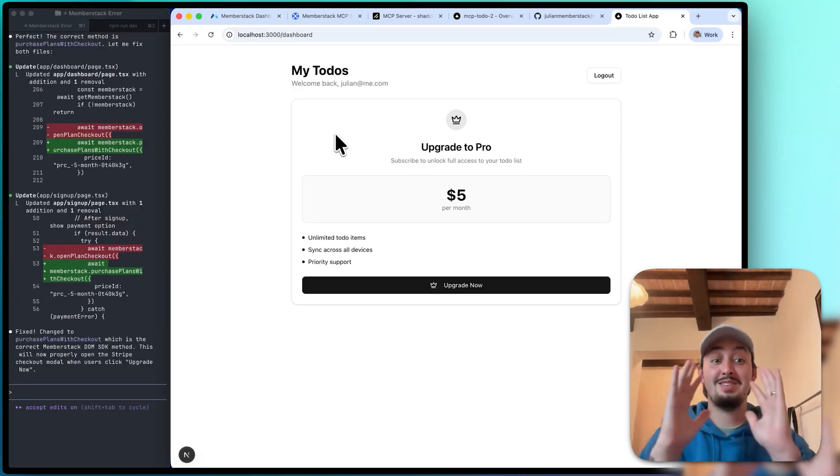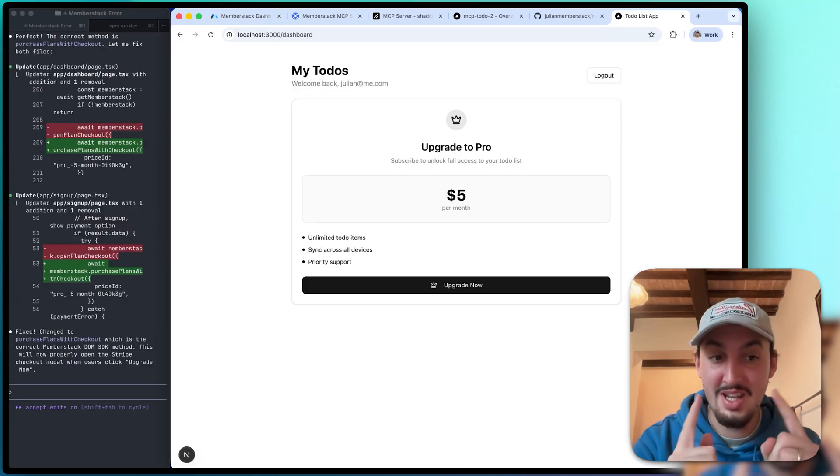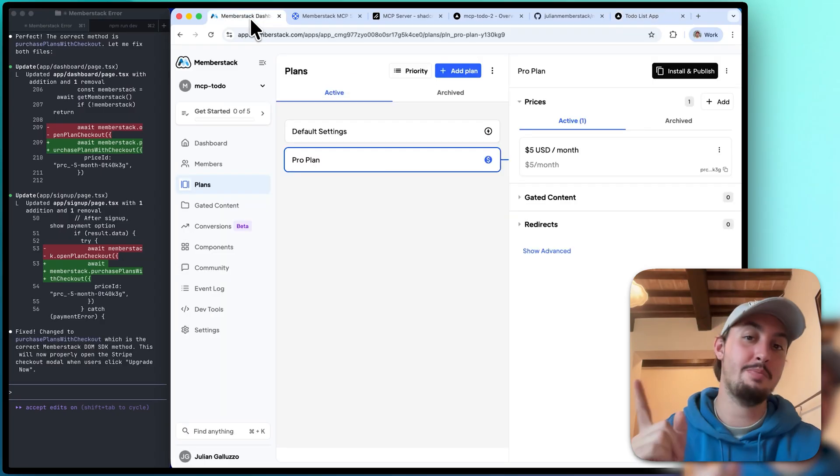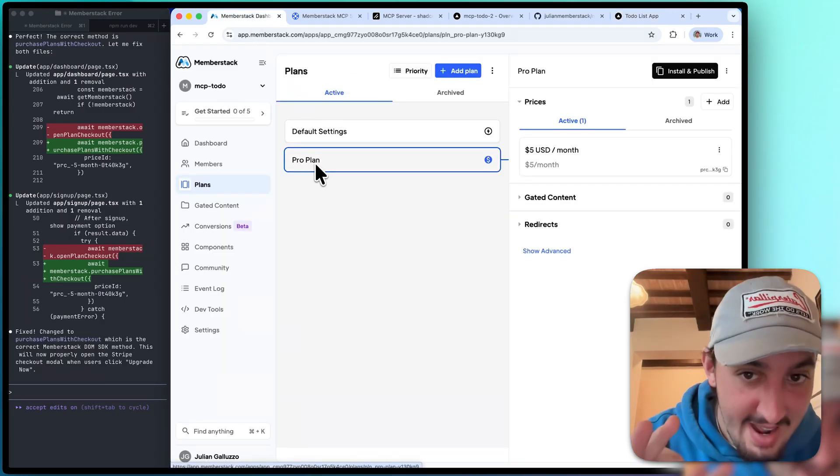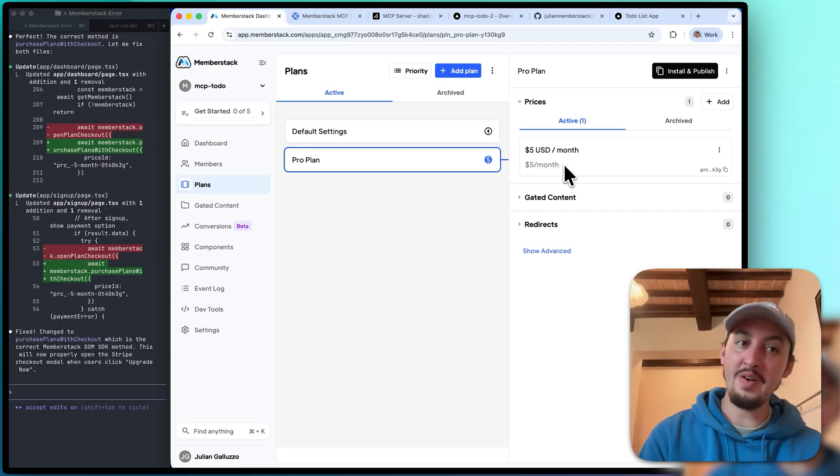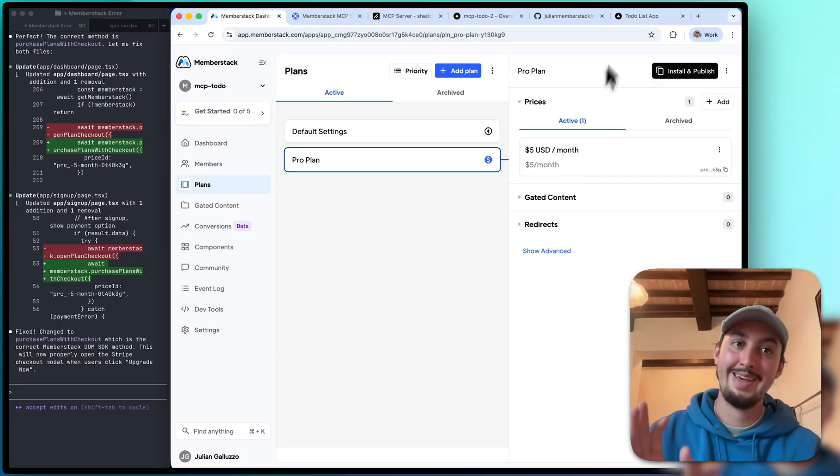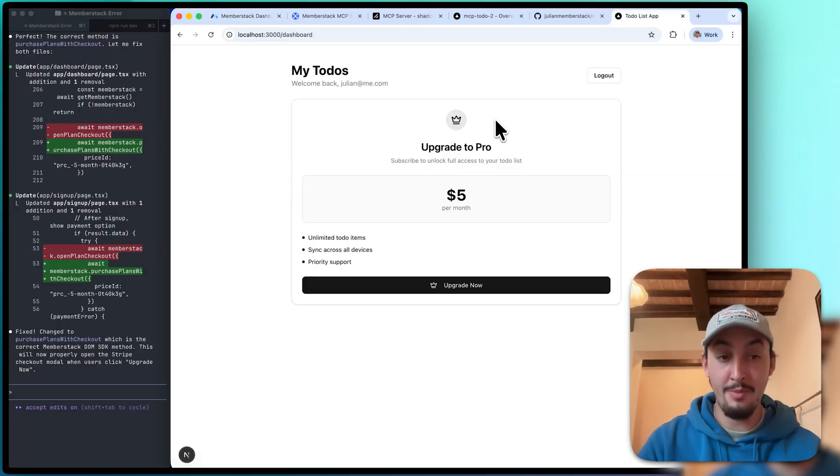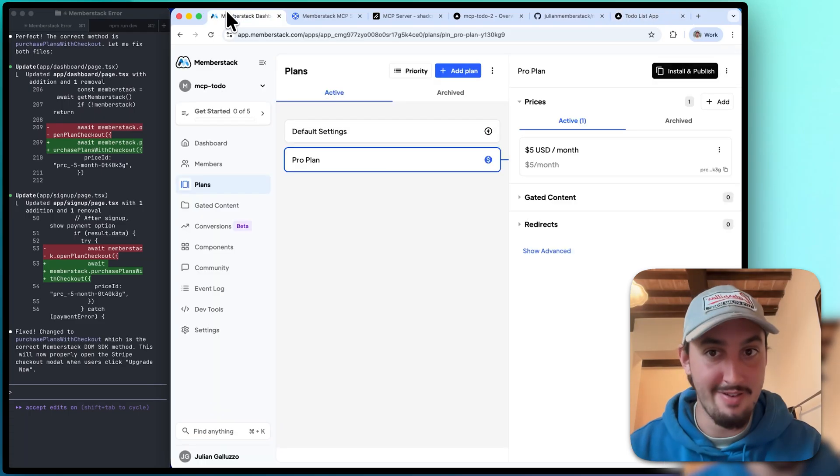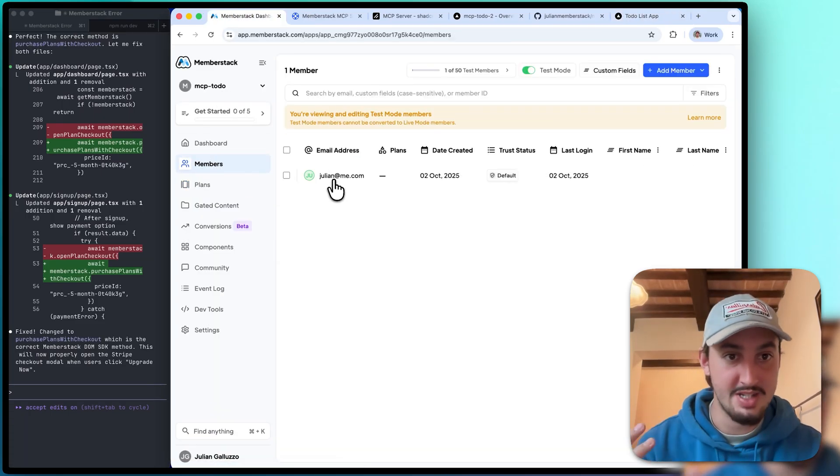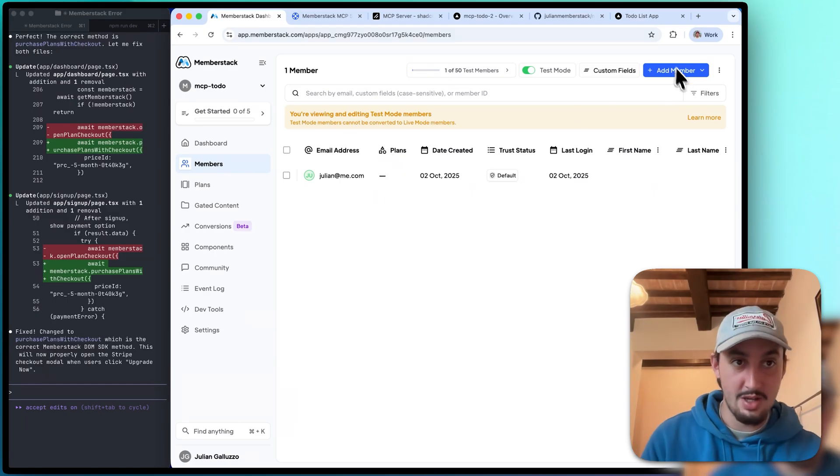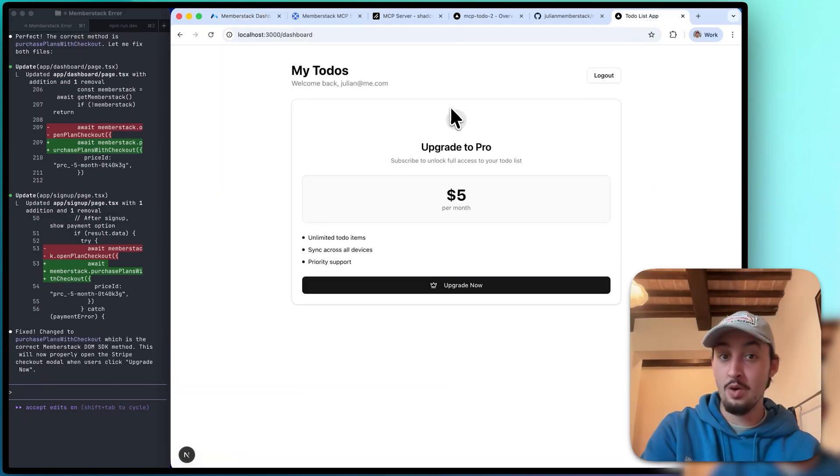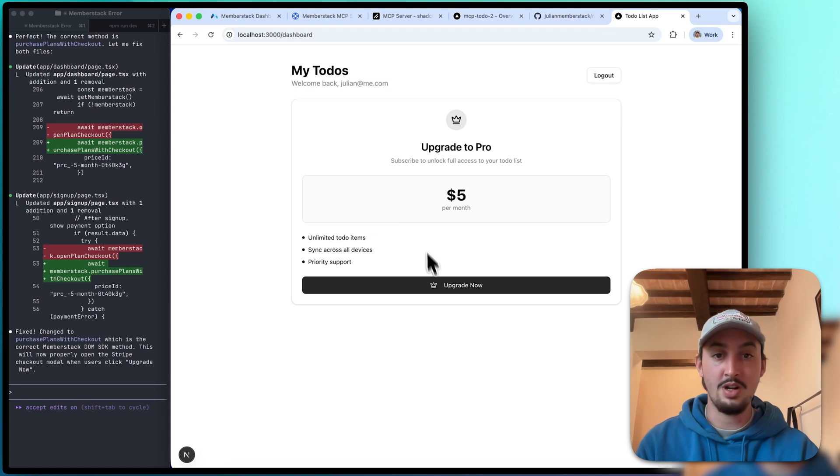All right, there we go. Yes, you are seeing this correctly. I'm going to go into the MemberStack dashboard right now and you just watched everything I did. We have the pro plan and it's $5 a month. We have here, I'm on an account that doesn't have it. If I go into MemberStack and go to members, we can see this account doesn't have any plans associated with it. So it's showing me this. It's like, you need to upgrade. You cannot use this unless you upgrade.